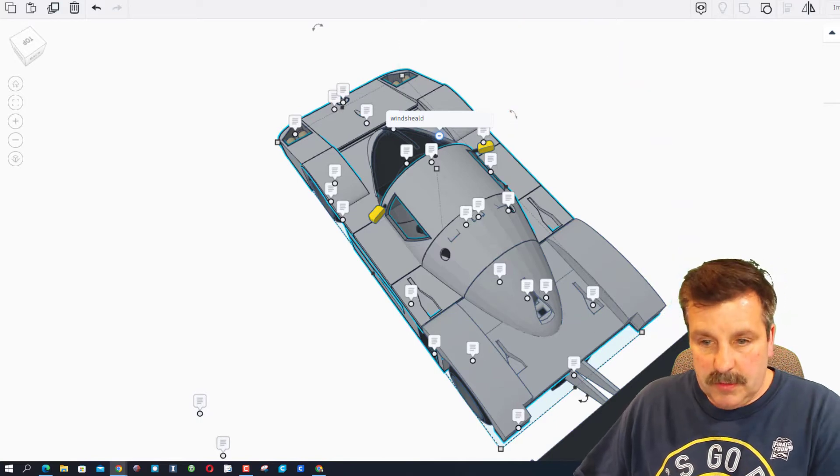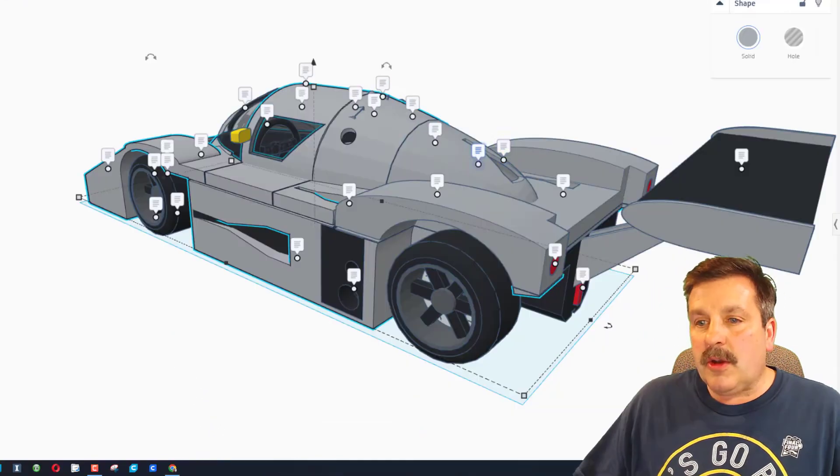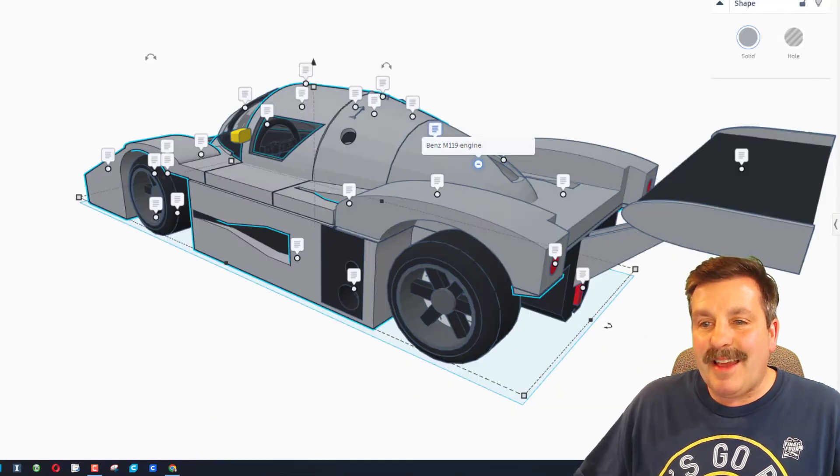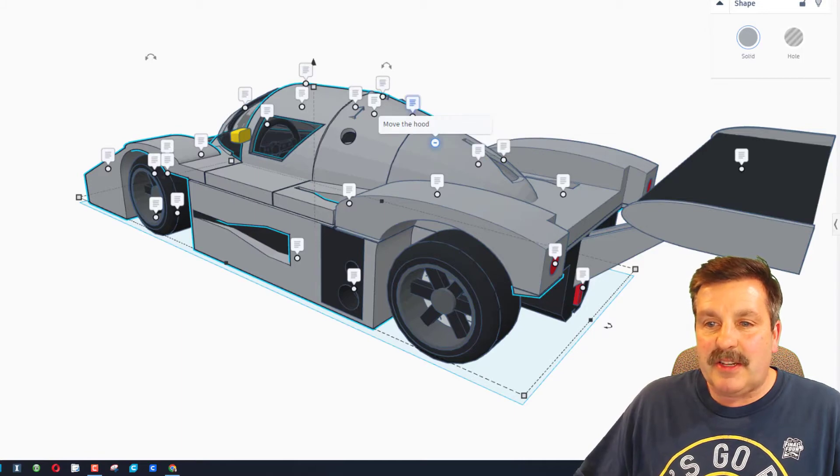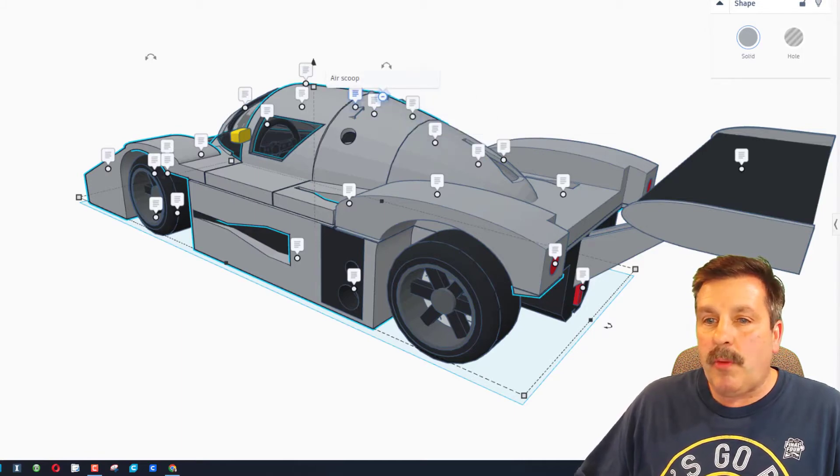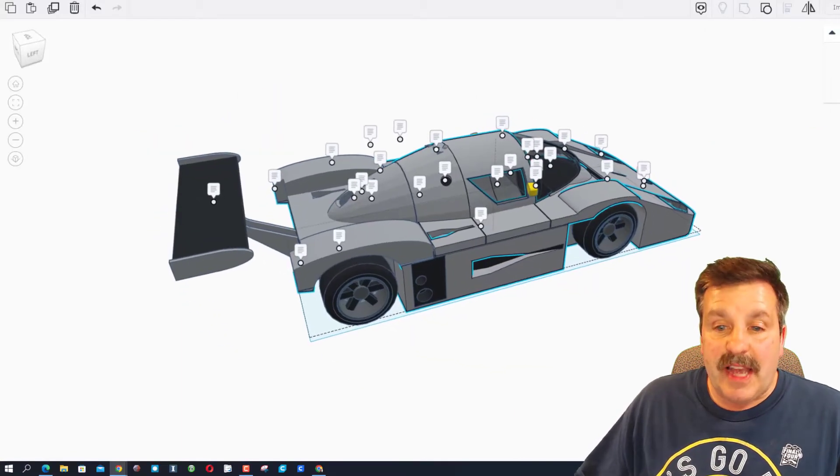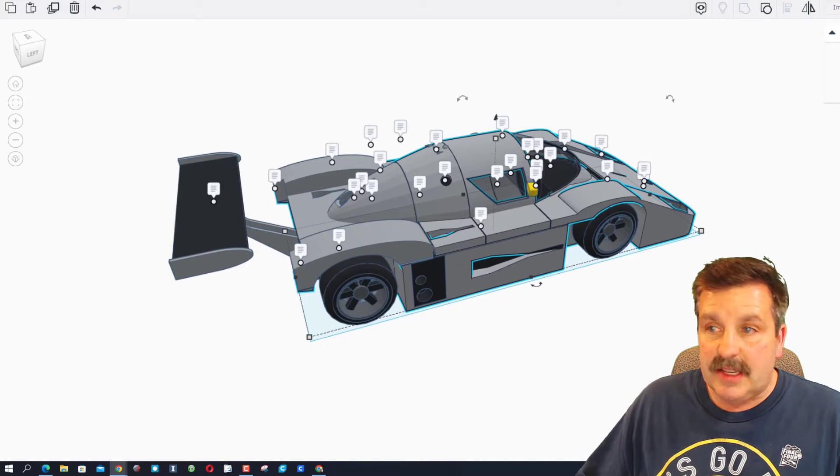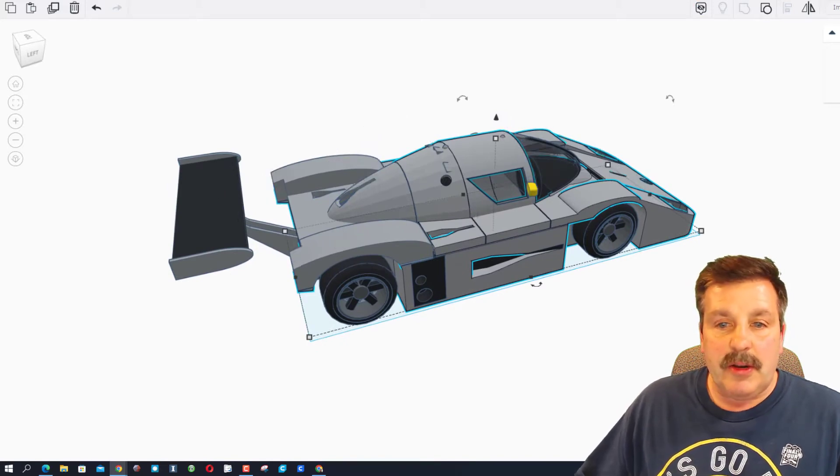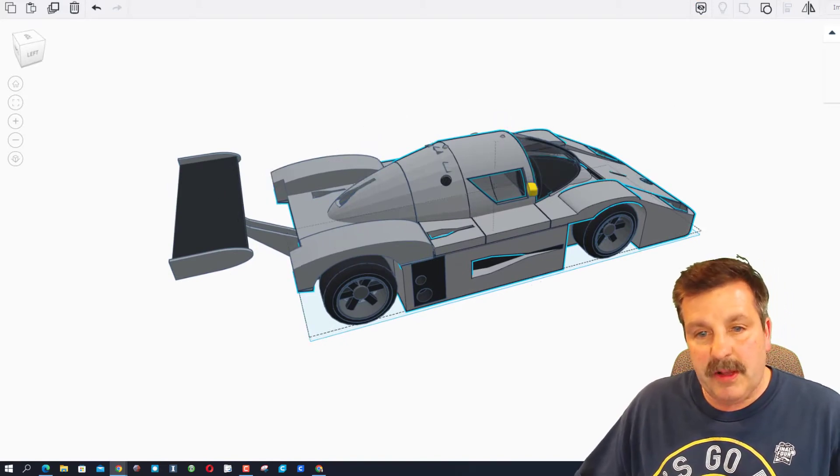Over here there is a rearview mirror and then up here we've got a windshield. Here we have the hood intake. This is a Benz M19 engine. This is how we move the hood. I'll do that in a moment. Caleb has got two days into building this.